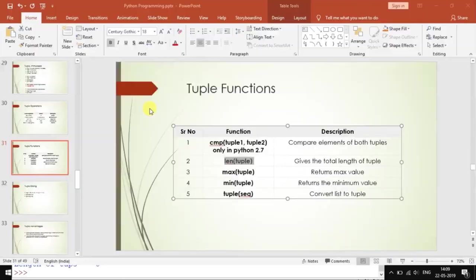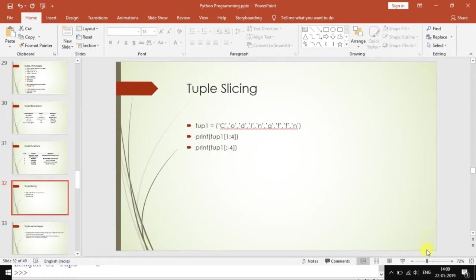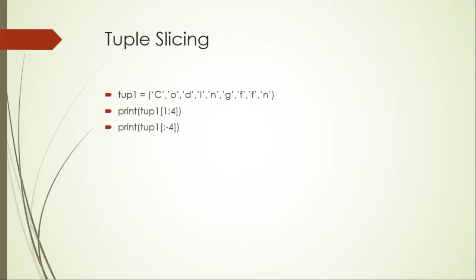These are some of the tuple functions which are associated. Apart from that, you can also perform tuple slicing as shown here. If you have a tuple like this which consists of letters, say C, O, D, I, N, G, F, F, N, for example, that's a tuple. You can print or copy or do any operation on a particular piece of data out of this tuple.